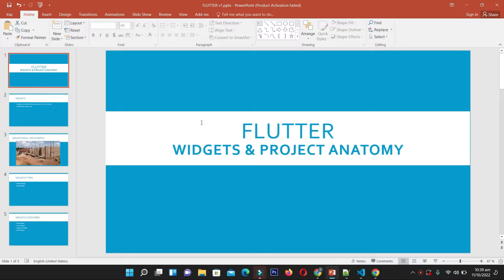We are going to explore Flutter projects, discuss their anatomy, and discuss widgets in this session. If you are new to our channel, please subscribe, as we bring a lot of free course material and content. Stay tuned and watch the video till the end.